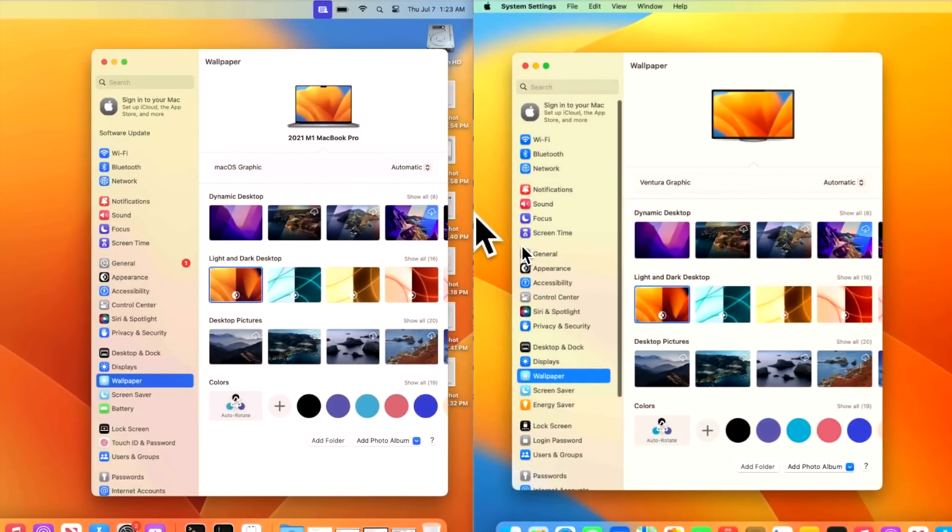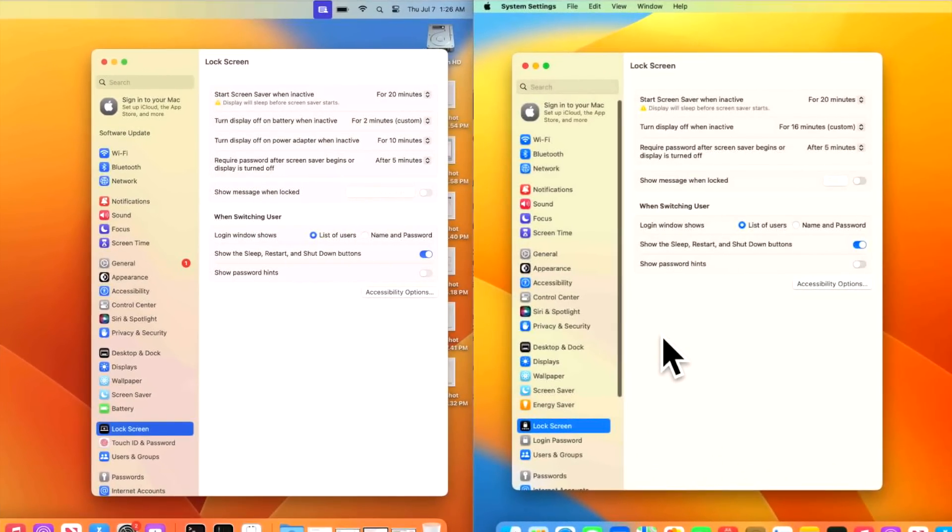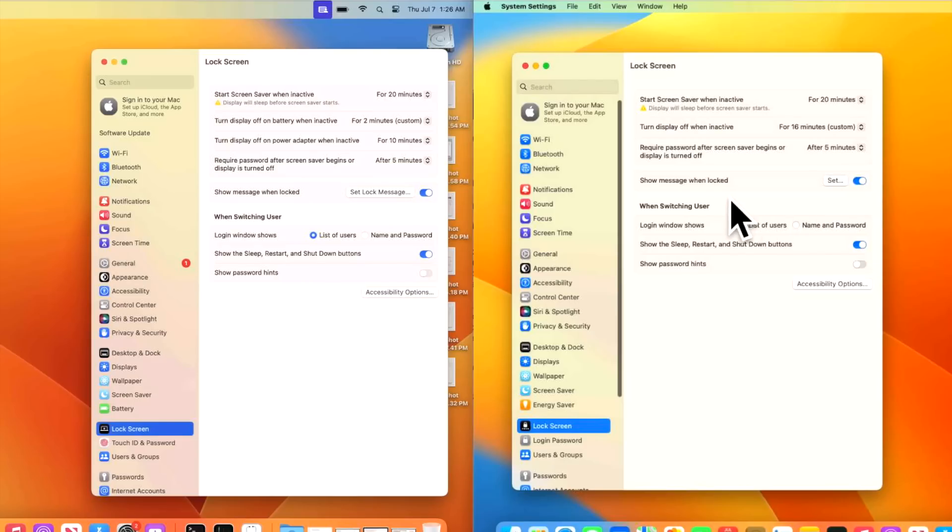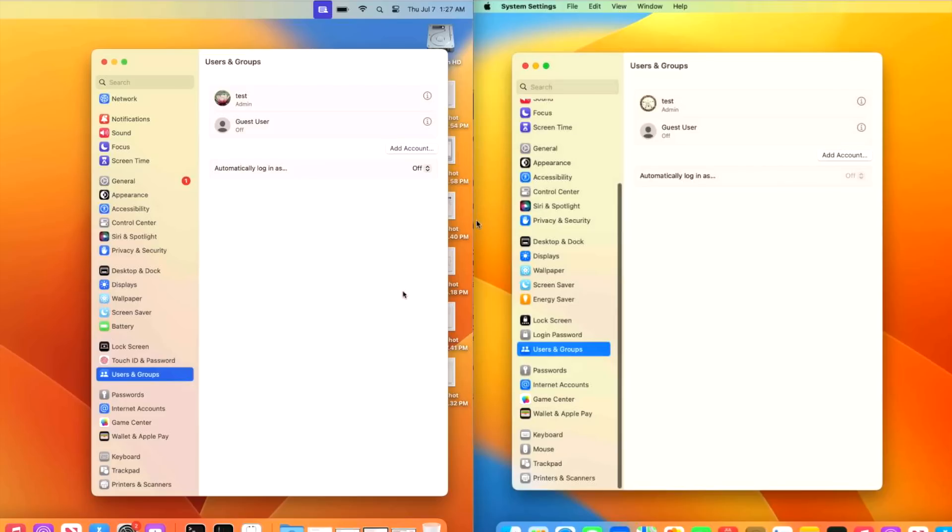Still no change in the wallpaper section. We're still waiting on a dynamic desktop for macOS Ventura. We only have the light and dark desktop mode right now. And in beta 3, we're still waiting on a macOS Ventura screensaver that'll show up right in this section once it becomes available. We also have a few changes to the lock screen pane here. You can see that the icon is changing between beta 2 and beta 3 and we also have a change to the show message when locked section here. When we turn this on in beta 2 and turn this on in beta 3, we see that the set lock message has changed just to set.